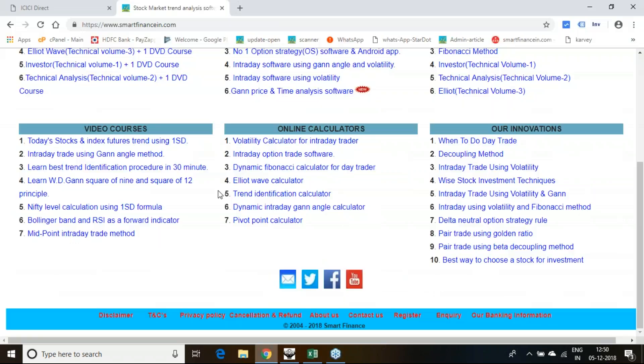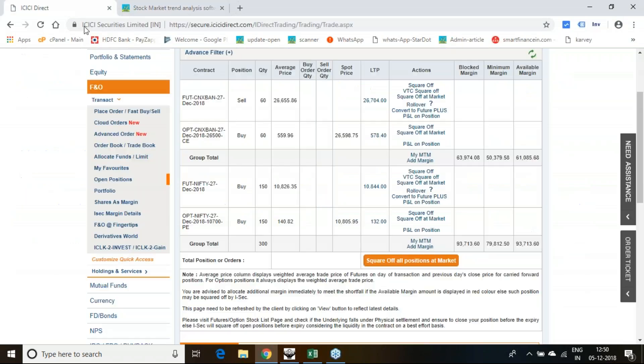On similar trade also I have initiated today based on this particular decoupling method. I am selling Bank Nifty 60 quantity. I am buying Nifty 2 quantity. Why am I doing this?